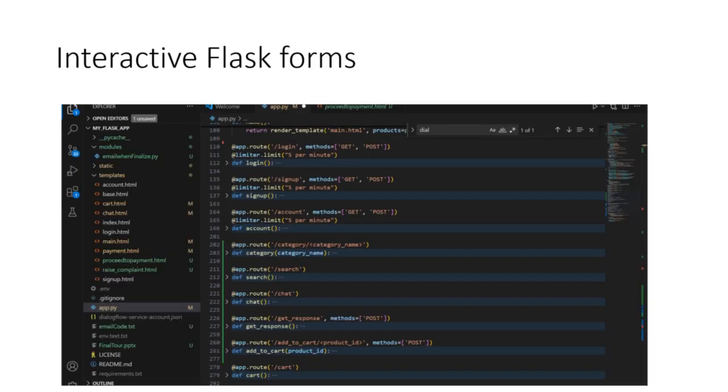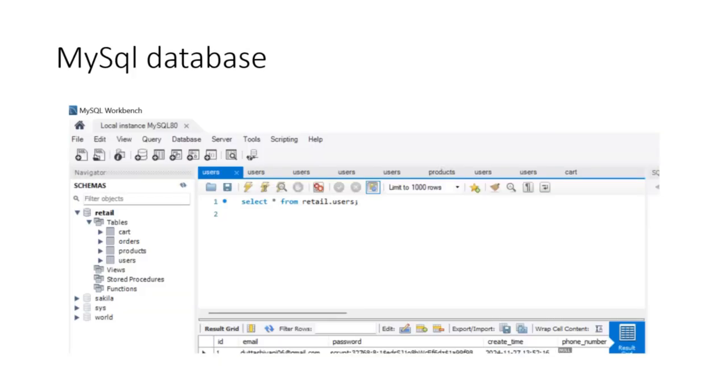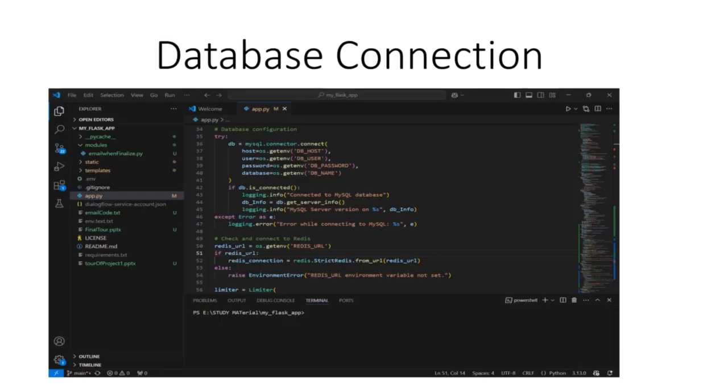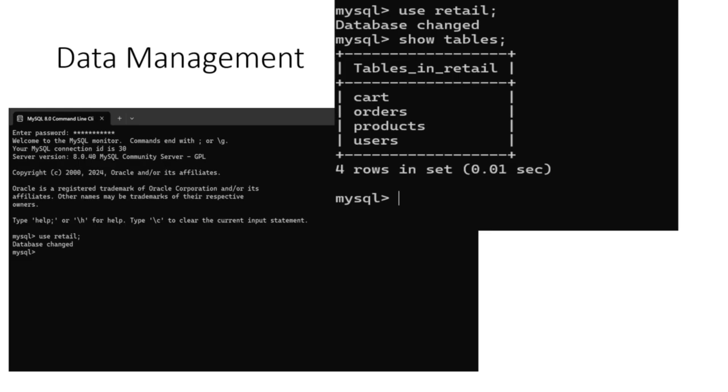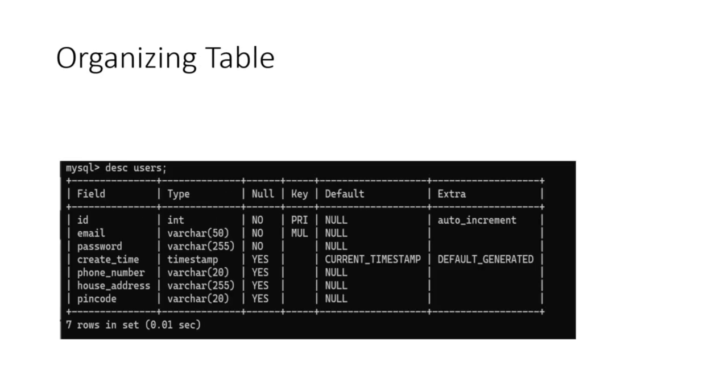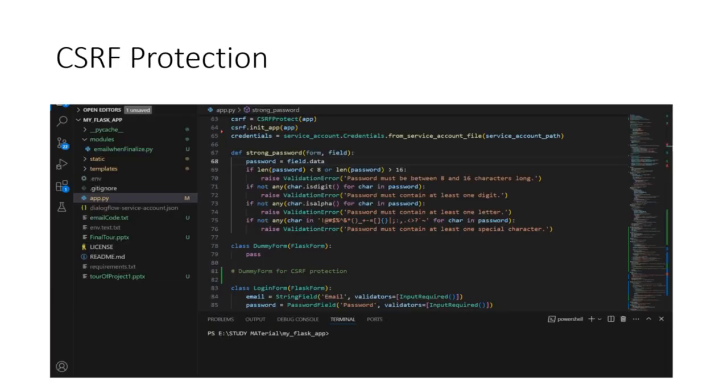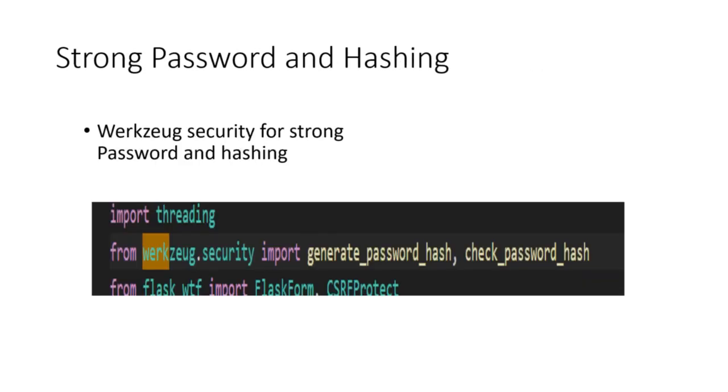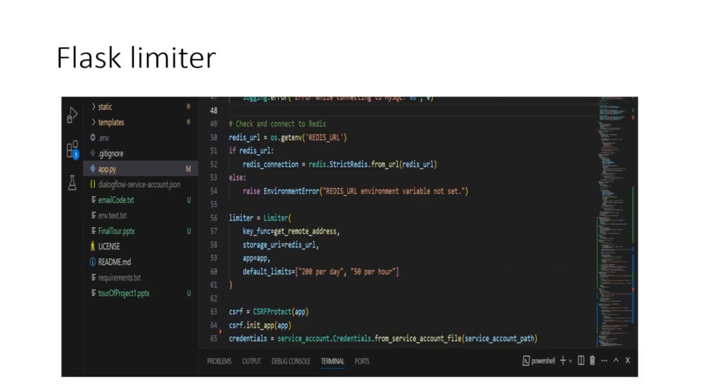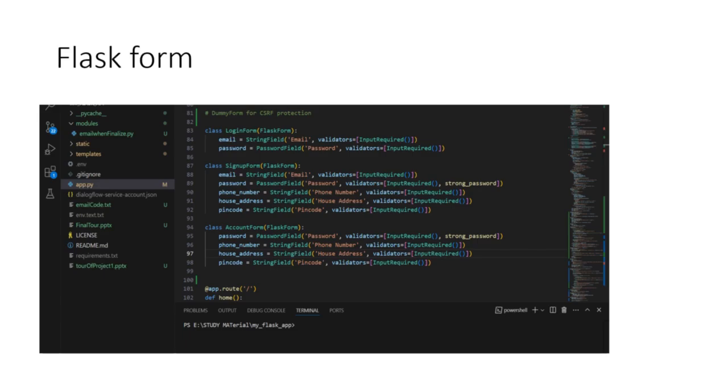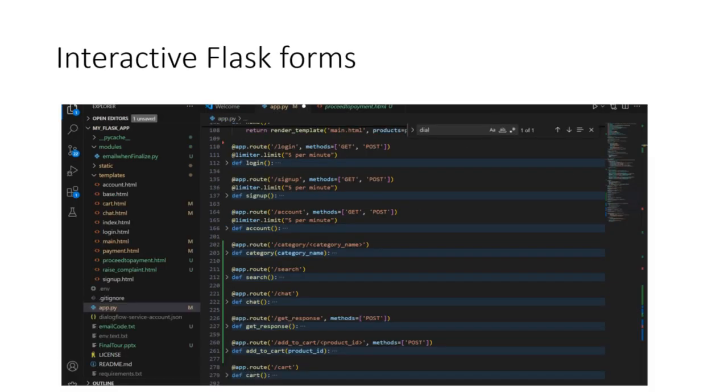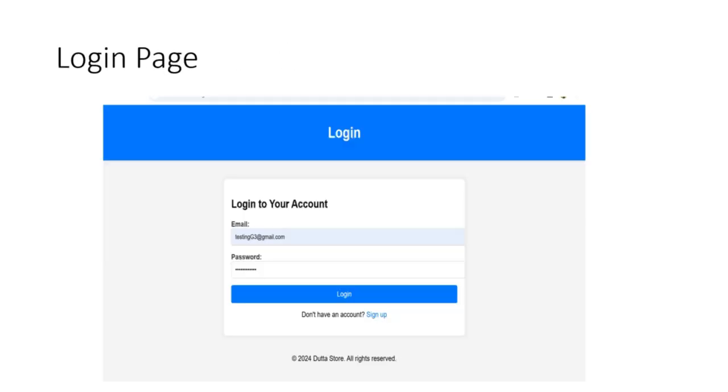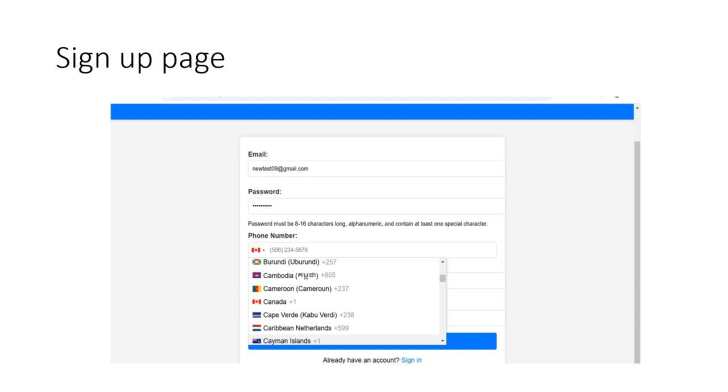Email communication integrated with Flask mail. Secure data management ensures data is secured and well organized. Robust security provided from CSRF protection, strong password hashing, and rate limiting. Efficient user authentication with custom forms and secure login and signups.